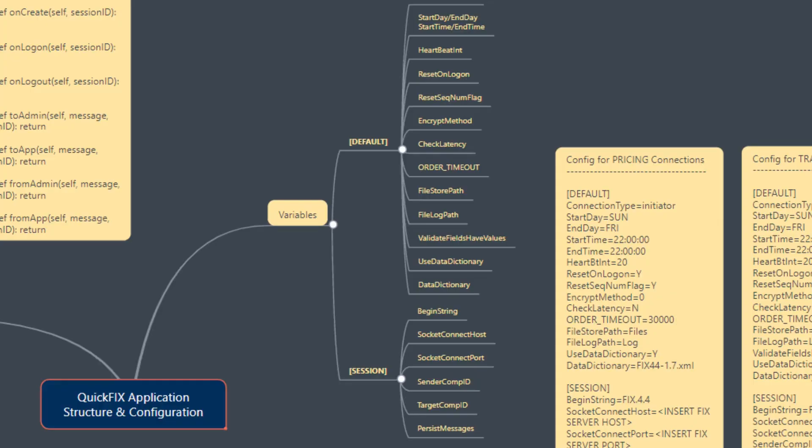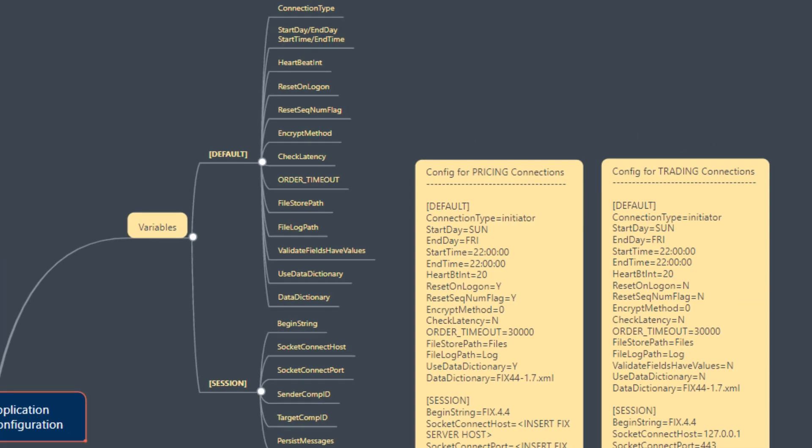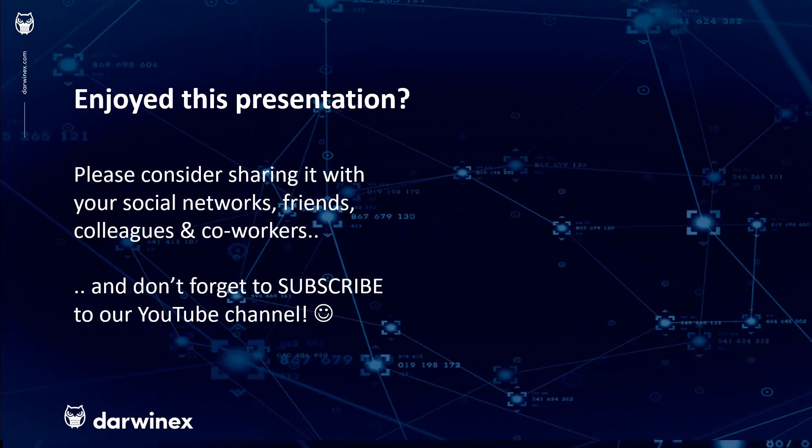In the next tutorial, we'll go about actually structuring the application so that we can configure our sessions. As always, if you enjoyed this presentation, please do consider sharing it with your social networks, colleagues, coworkers, and friends. And do subscribe to the DarwinX YouTube channel so you remain up to date with all future videos that will be released in this series and other topics discussed on DarwinX. Thank you very much for your attention. See you next time! Bye!